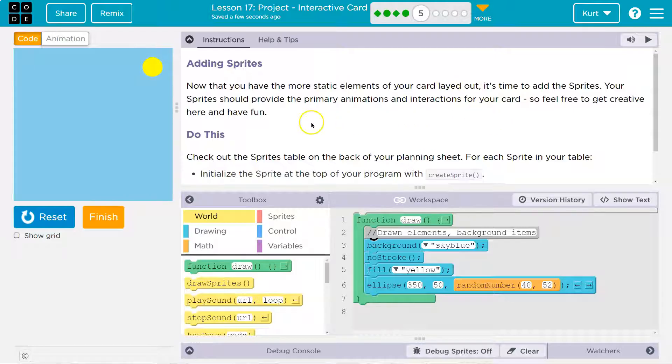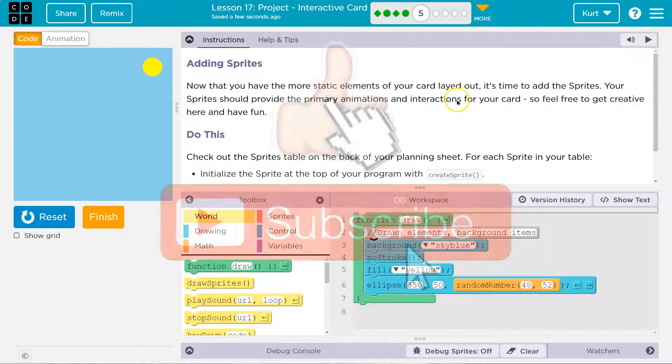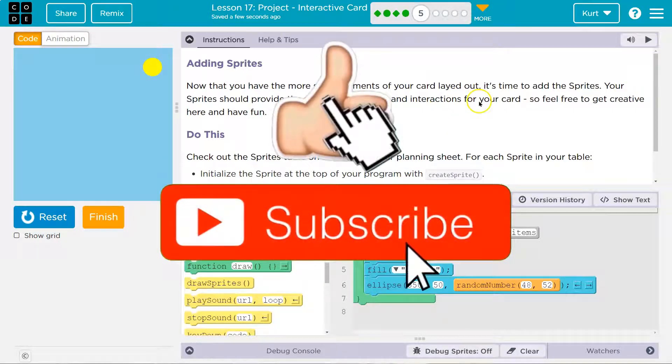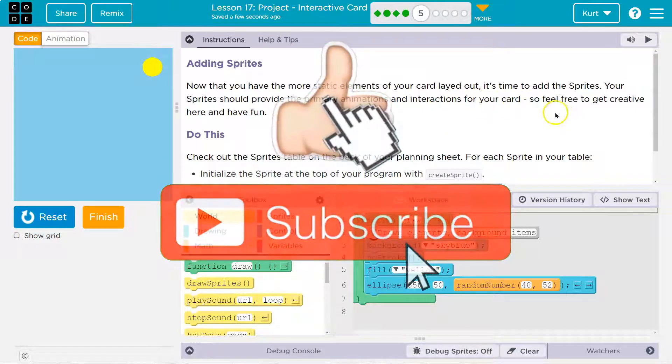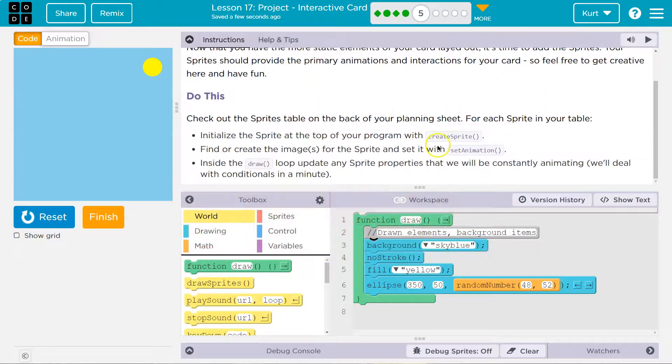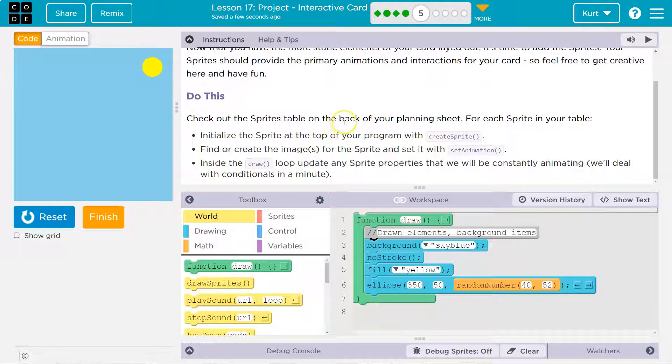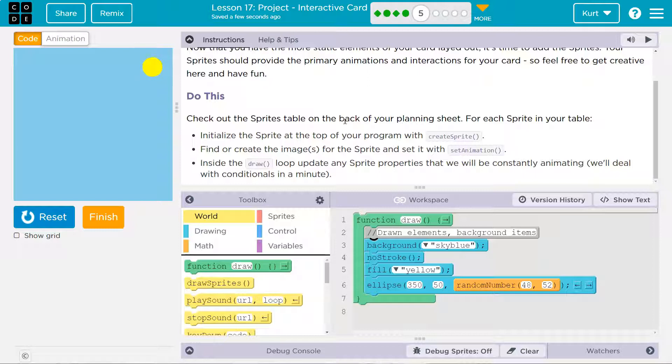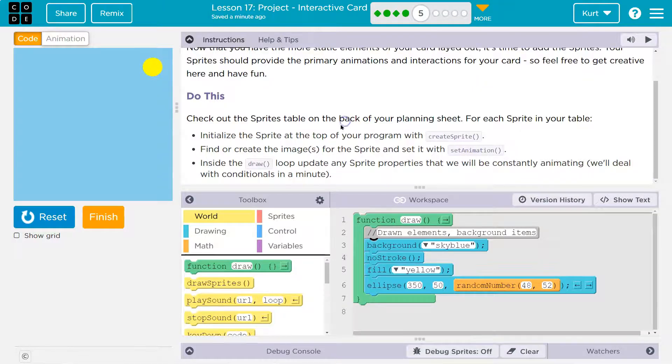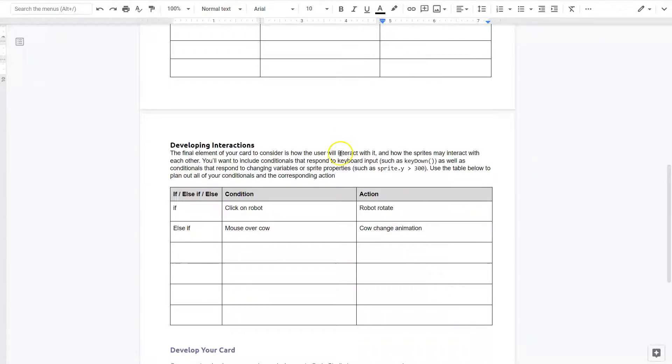Your sprites should provide the primary animations and interactions for your card. So feel free to get creative and have fun. Check out the sprites table on the back of your planning sheet for each sprite in your table. Initialize the sprite at the top of your program with Create Sprite.